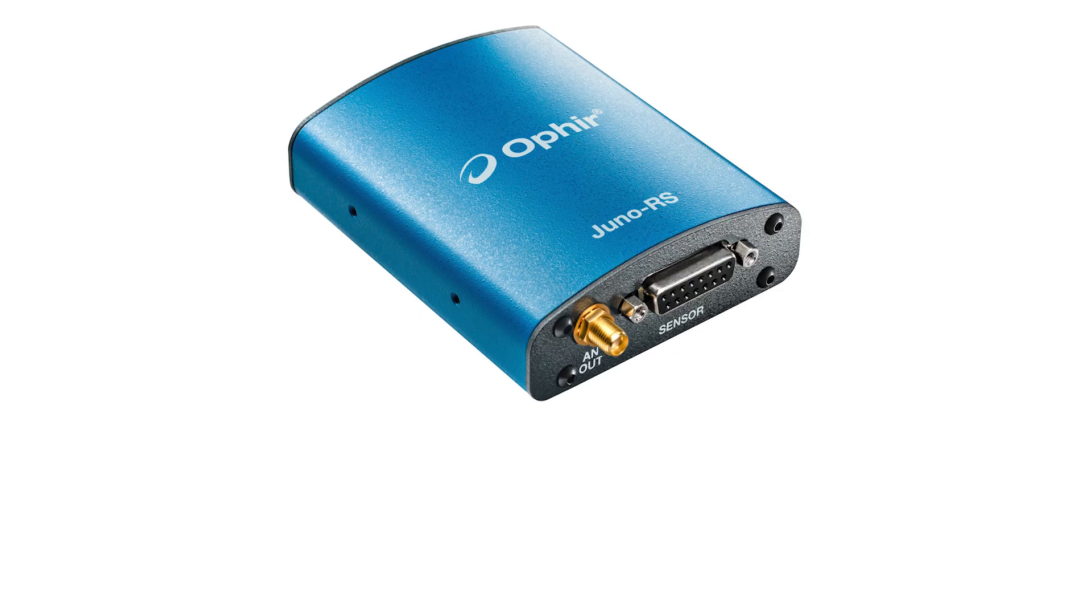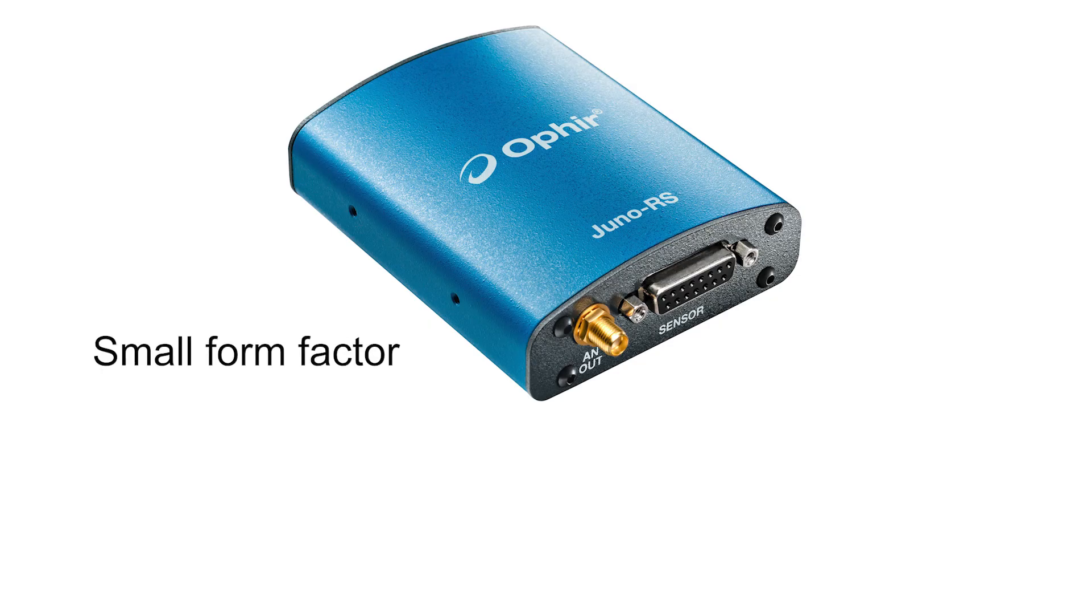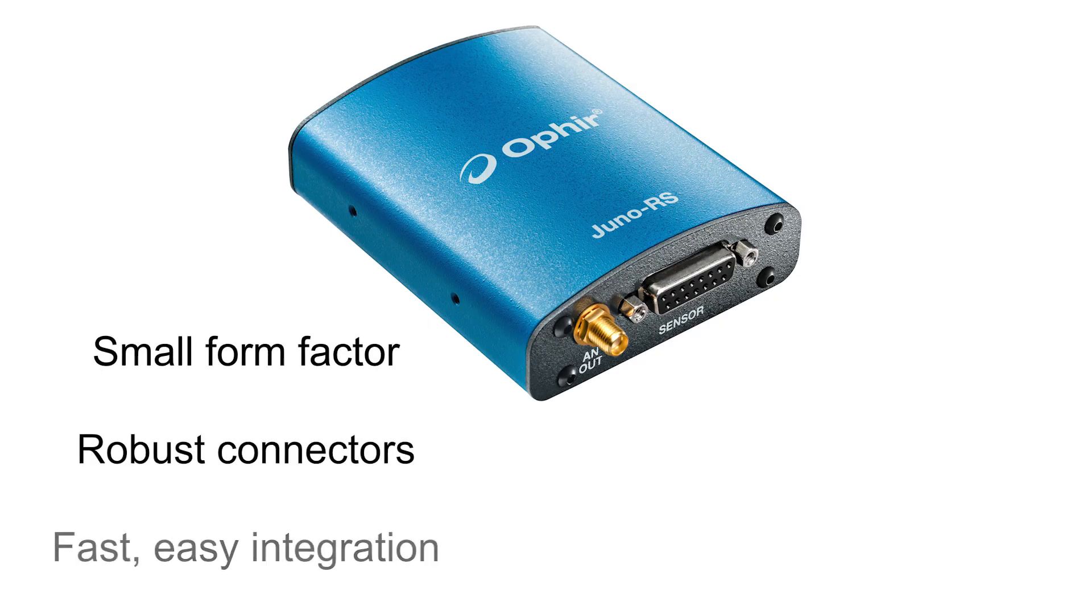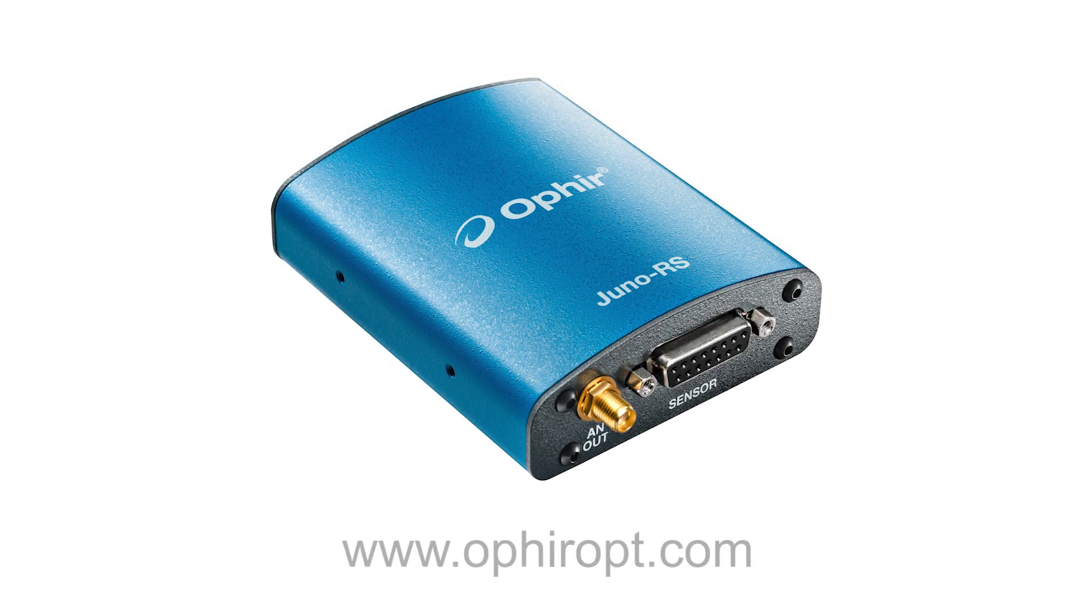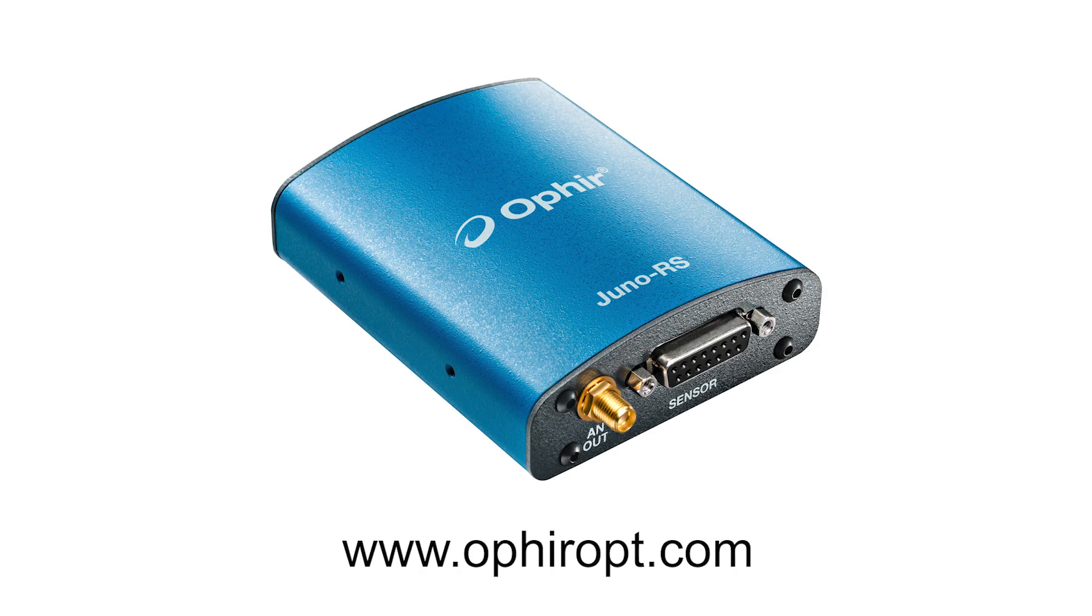The Ophir Juno RS virtual power and energy meter: small form factor, robust connectors, and fast, easy integration with full support for all standard Ophir sensor types. To learn more, contact Ophir directly via your local Ophir representative or visit our website.